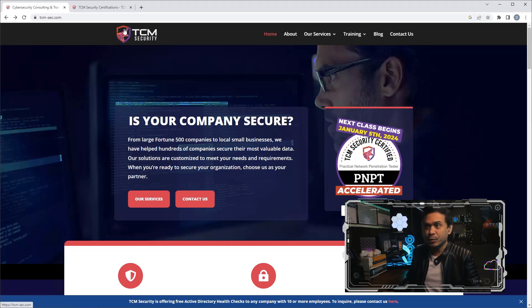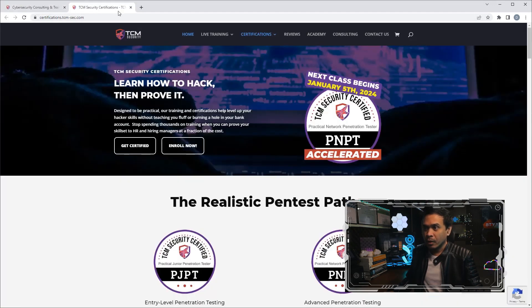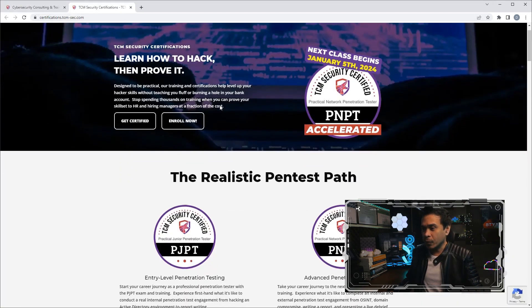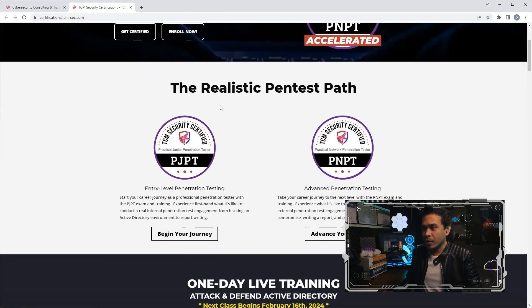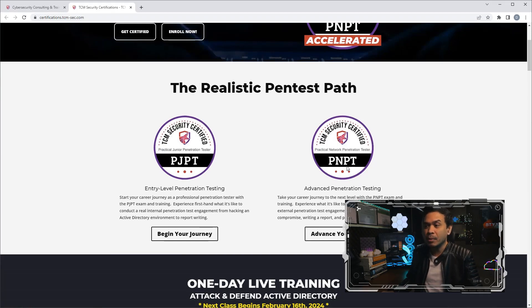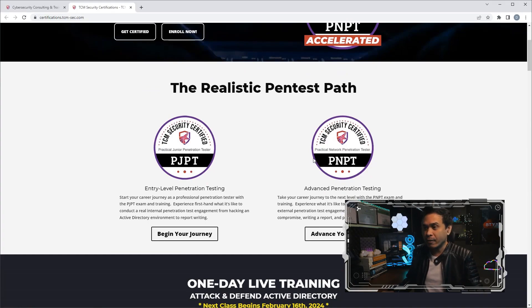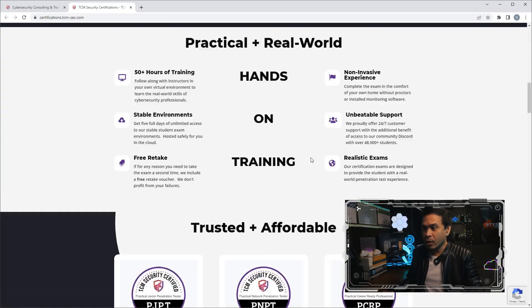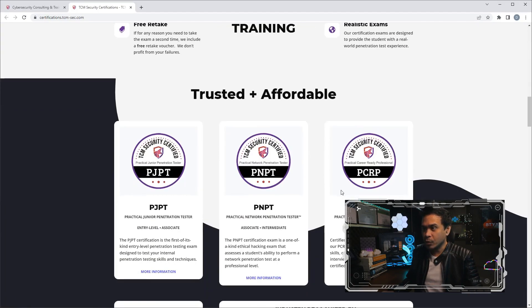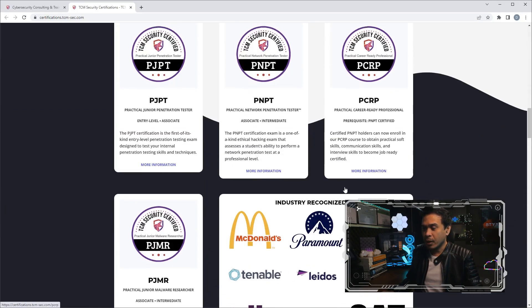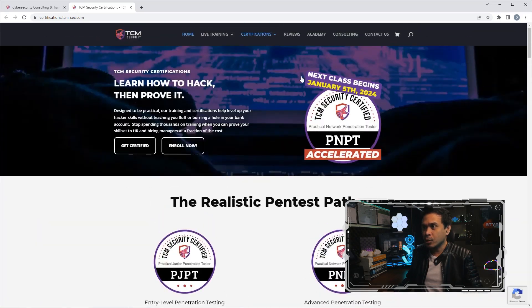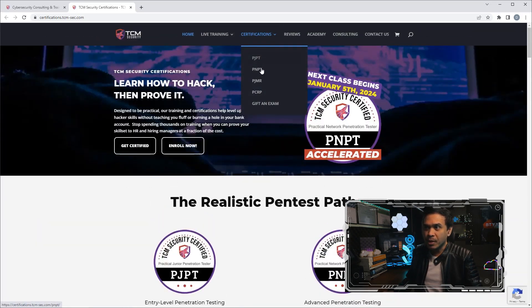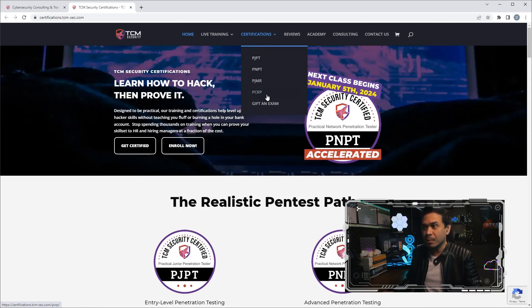Here are the certifications they have: PJPT, PNPT—probably the most popular certifications they have—and they also offer other certifications as well. Let's look at the other certifications: PJPT, PNPT, PJMR, and PCRP. What we're more interested in is PNPT.